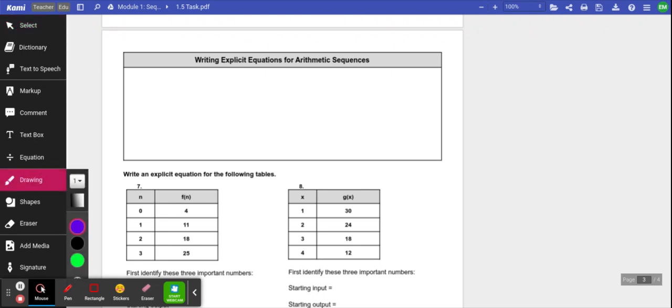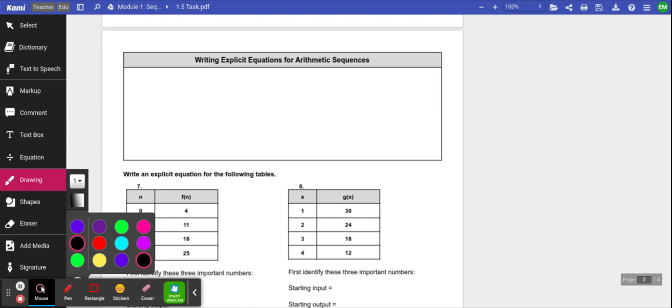Hey everybody, we're going to talk about task 1.5. We're going to give a quick video on the notes about writing explicit equations for arithmetic sequences. In the task part, you kind of figured out a pattern, and now we're going to write down exactly what it is. We're going to be doing this in function notation.